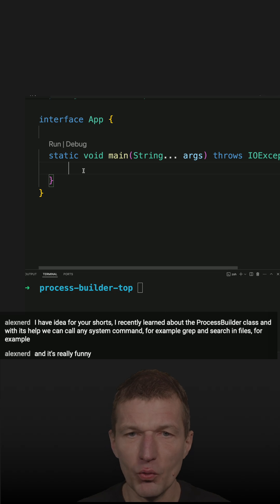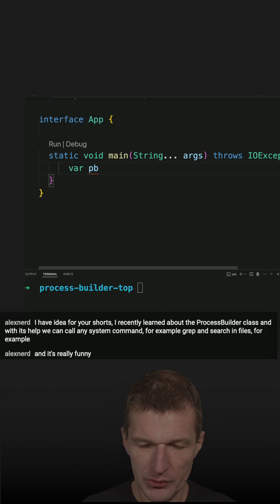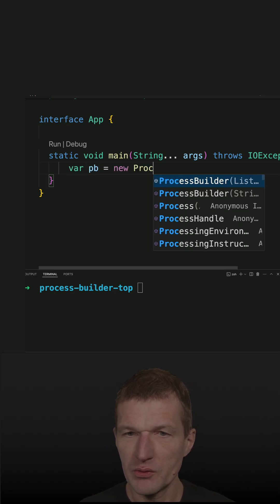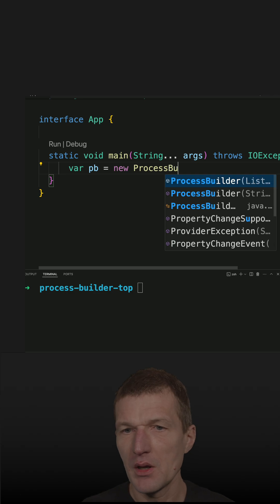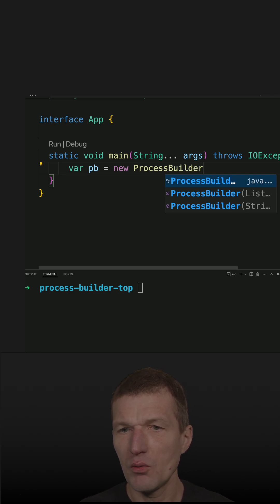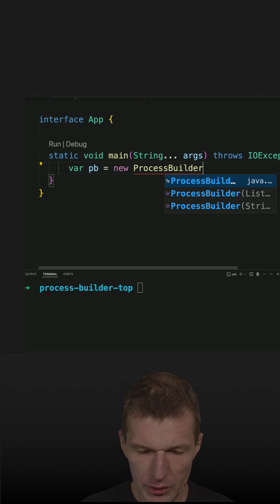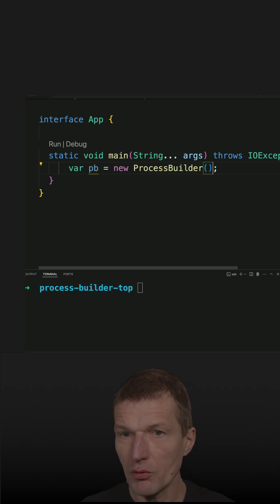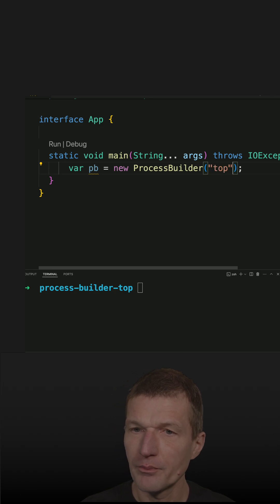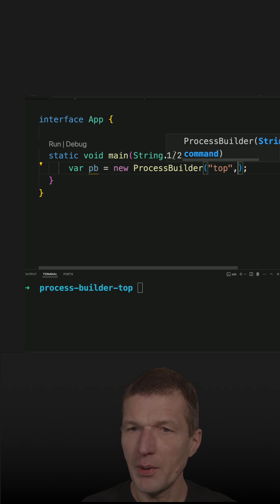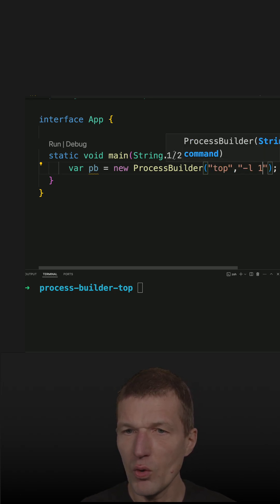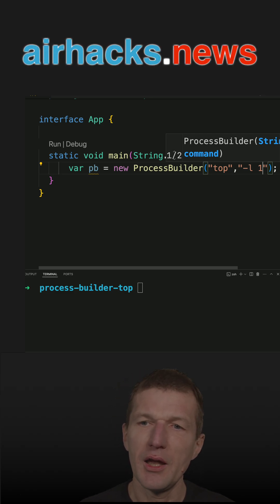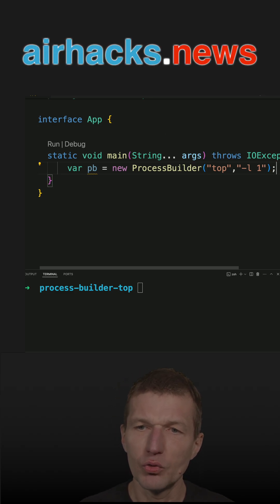I'll start with an instance of ProcessBuilder. I want to invoke top with parameter minus L1, which means just do it once. Then I'll start the process.